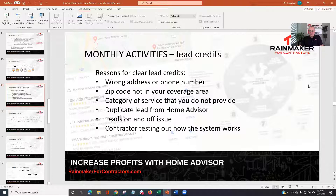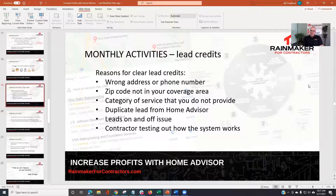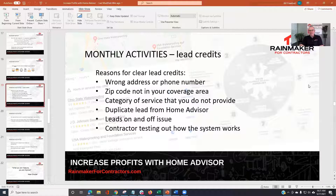Other lead credit categories: zip code not in the coverage area — say your zip code is 23010 and they type in 23011, which is outside your territory. Get the lead credit. It's a category you do not provide. Duplicate lead from HomeAdvisor — a homeowner may have signed up a year or three years ago with HomeAdvisor and didn't make a decision; if HomeAdvisor sends you that lead again, that's a lead credit. How do you keep track of that? That's on you — you need a good CRM system. The leads on/off issue: if you asked for leads to be turned off and HomeAdvisor sent them anyway, you got charged — you need a rebate on that. Sometimes a contractor fills out a form to test the system, which HomeAdvisor asks you not to do — if you find out it's just a contractor testing, that's also a lead credit situation.